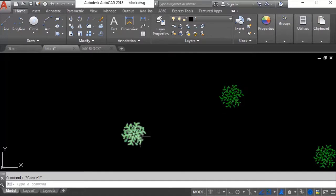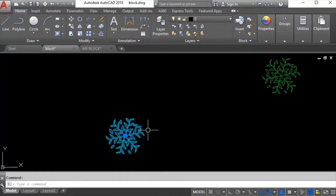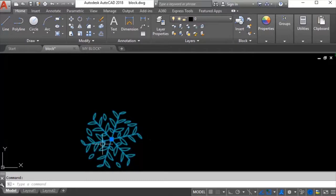Now these are the blocks that I have inserted - all of them are blocks. If I see the properties you can see here these are all blocks.